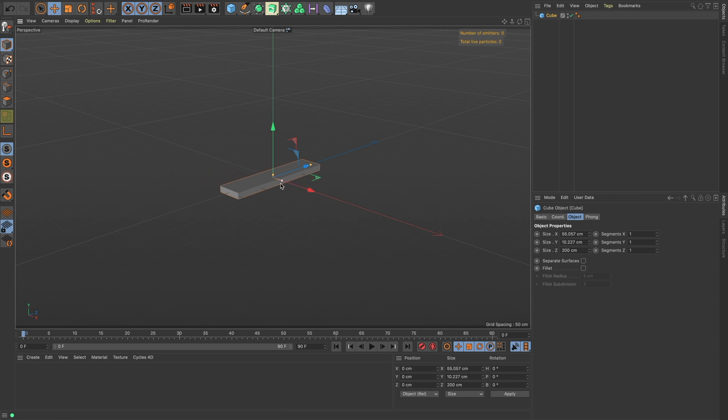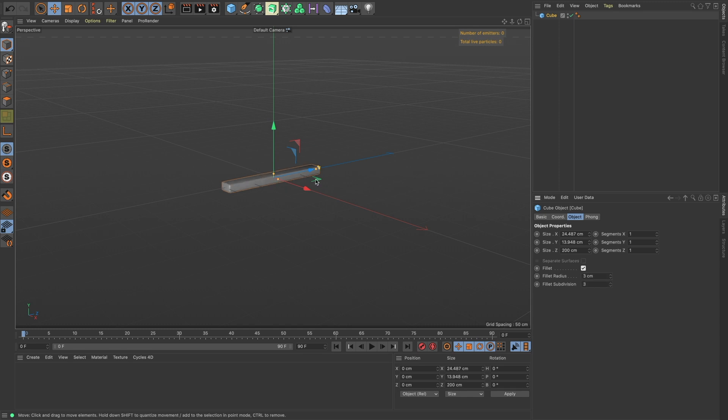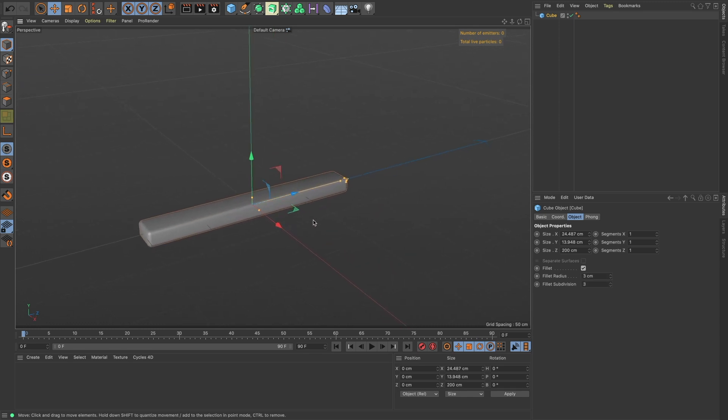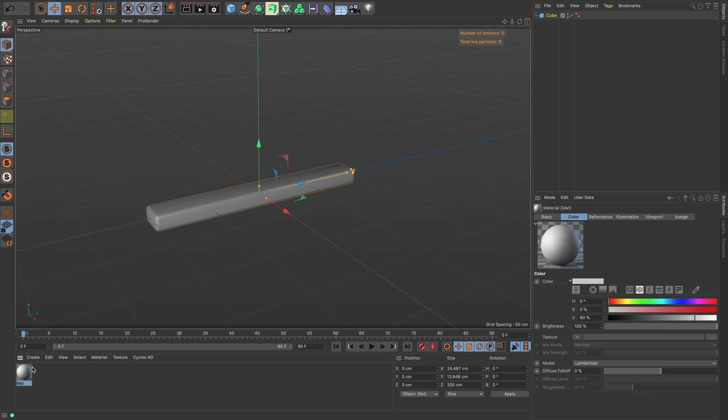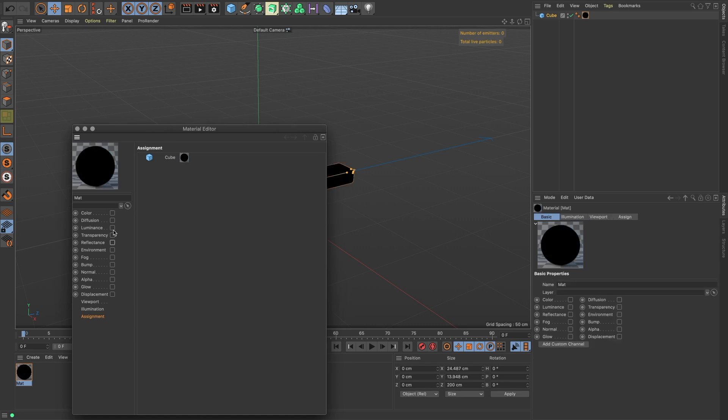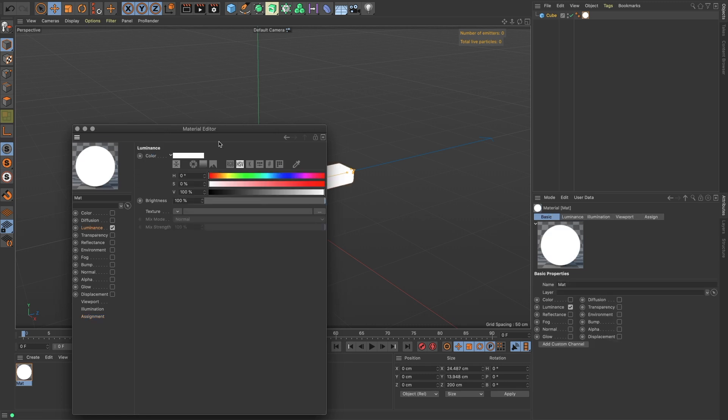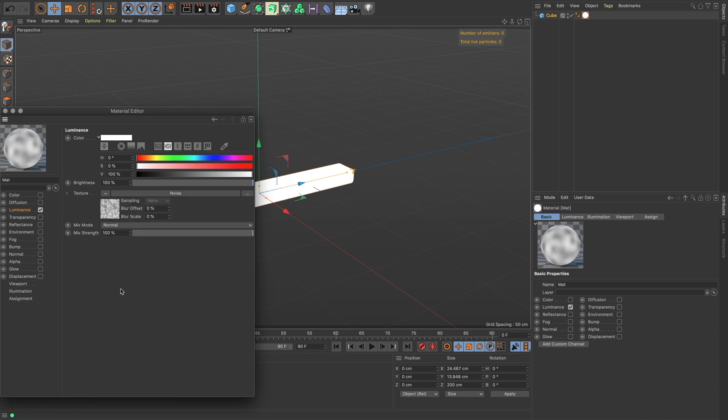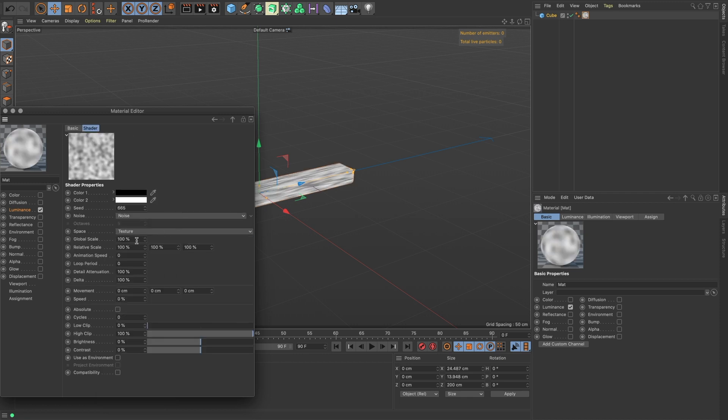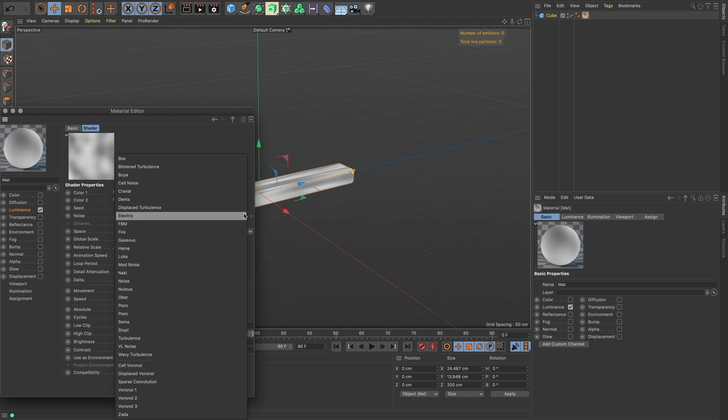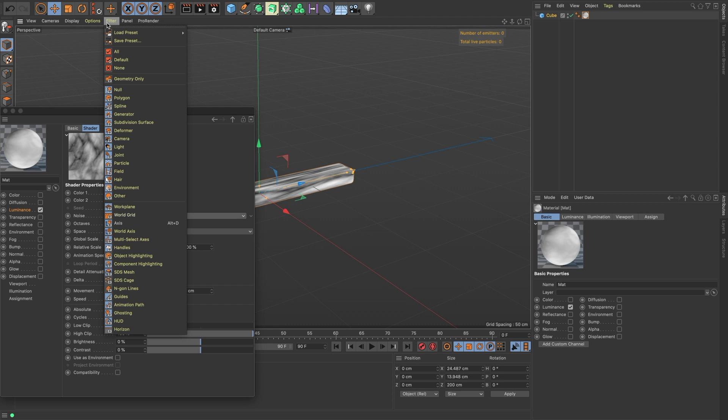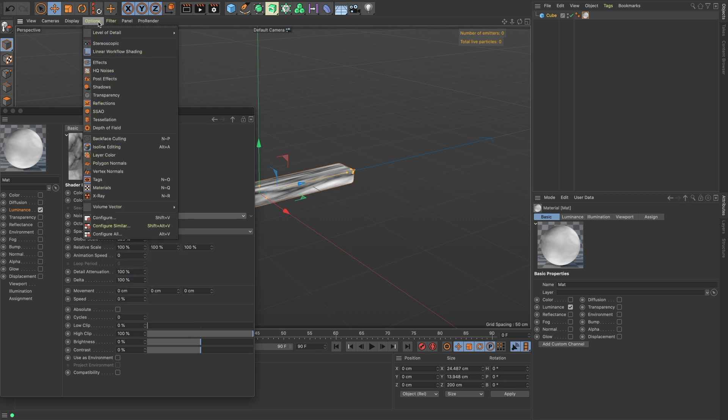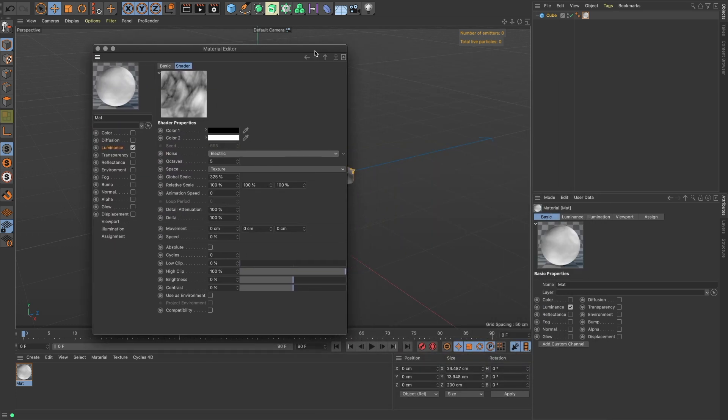Okay, we're in S22. Let's bring in a cube and let's resize this down. Let's turn the fillet on and that's about good for now. To create our material, we will load in a noise to our luminance channel. Let's make the scale about 325-ish and change it to electric.